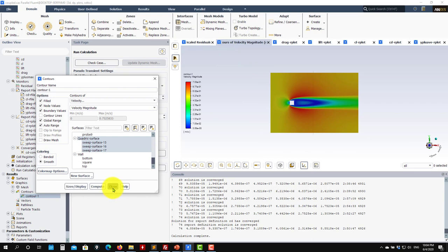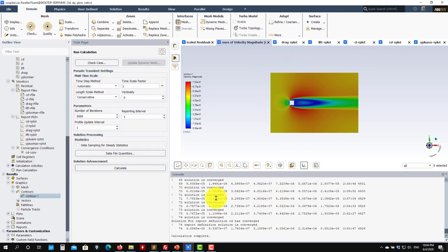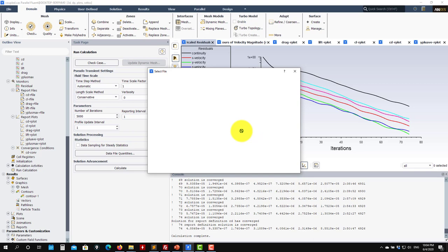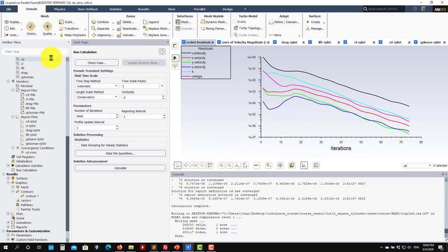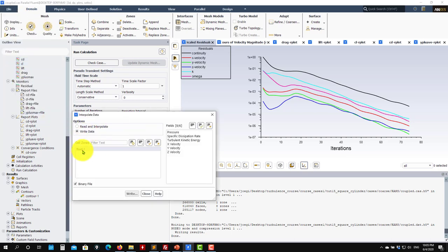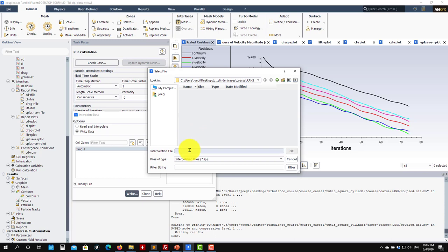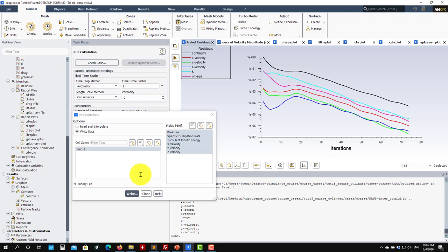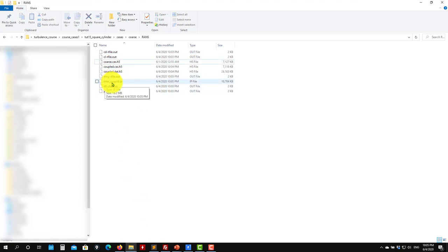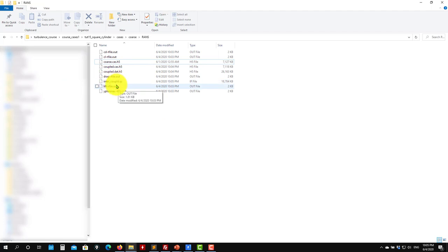The initialization didn't have much influence on the final qualitative solution, but it did affect the convergence rate. Let's save this case and call it 'couple'. To save an interpolation file, go to File > Interpolation and write it for all cell zones. Call it 'inter_couple' — because we are going to use another solver next and we want to save this result. You will see the interpolation file in your working directory.